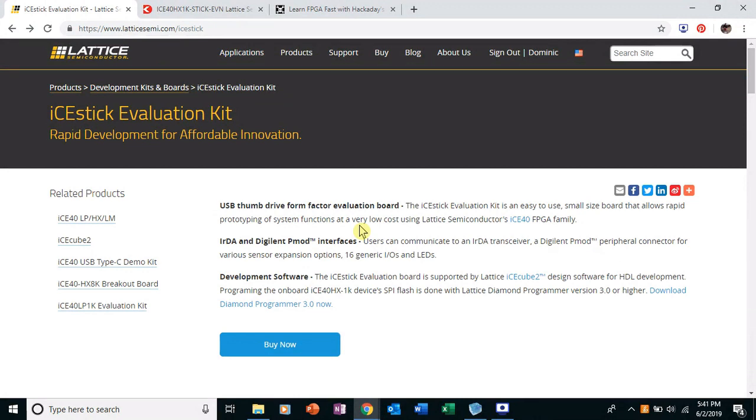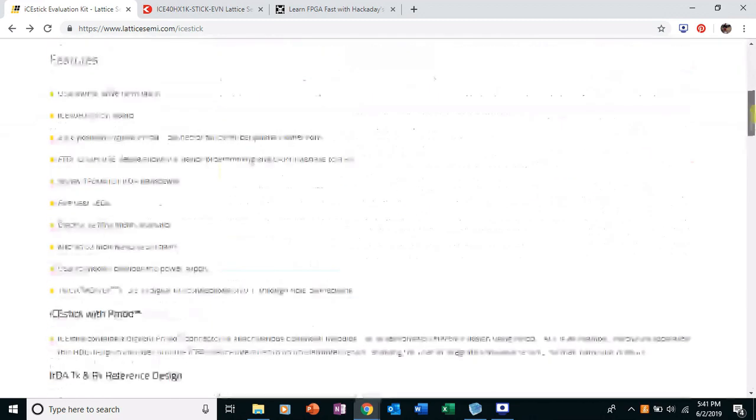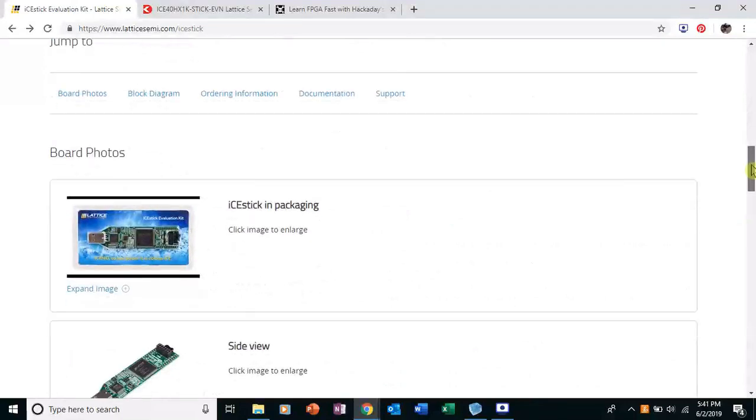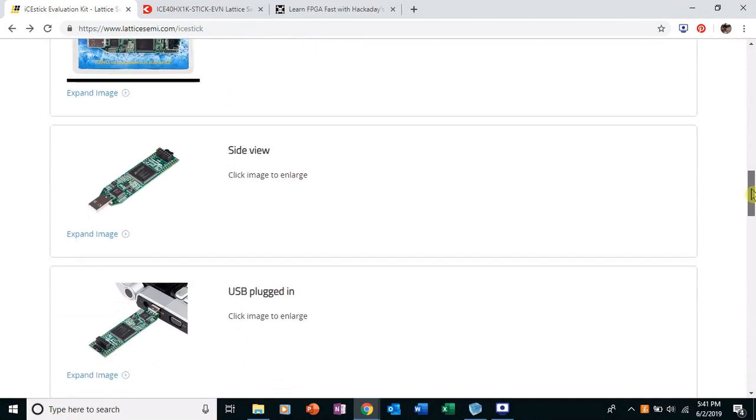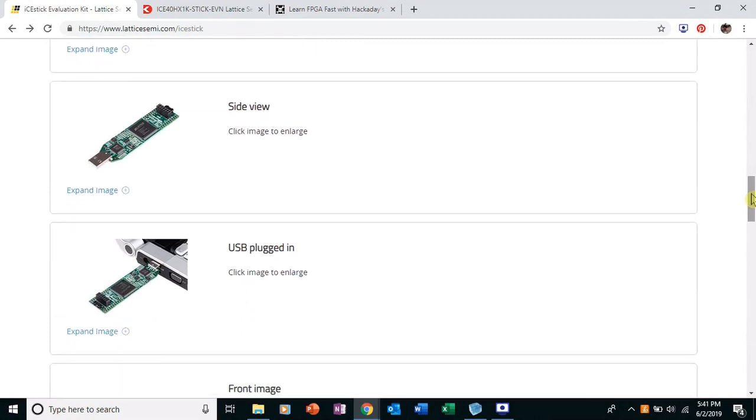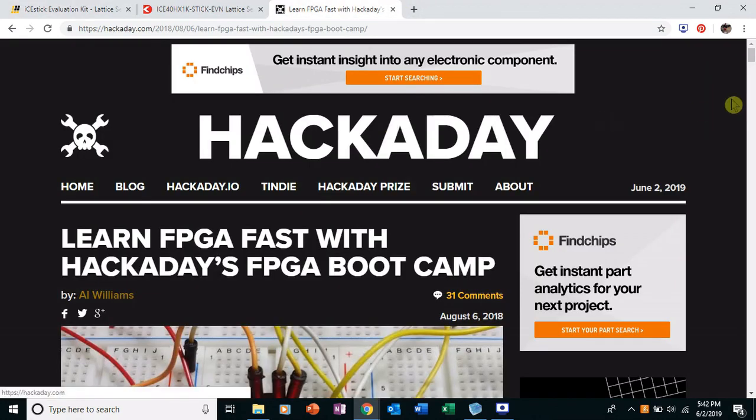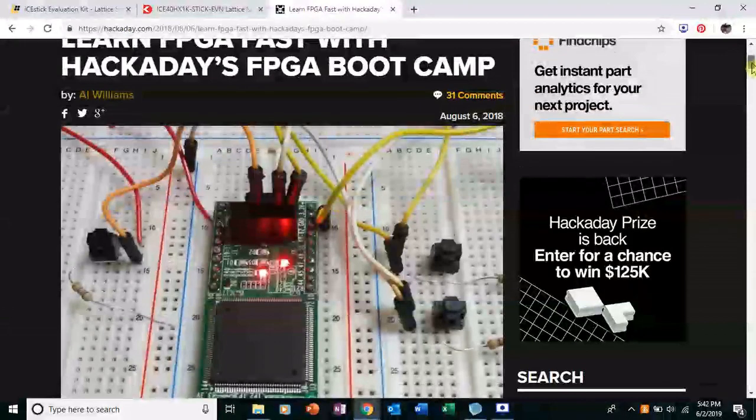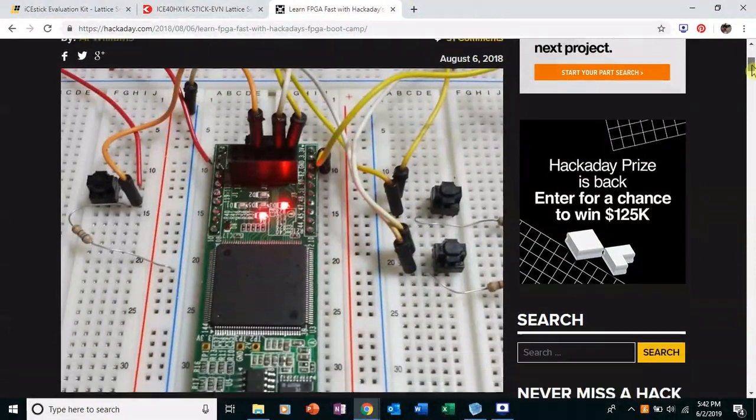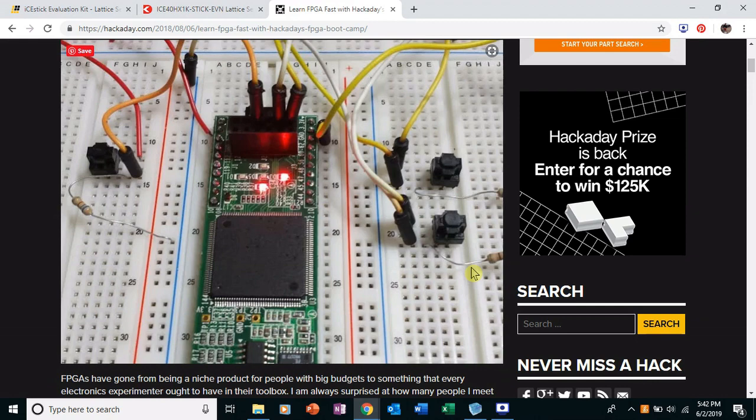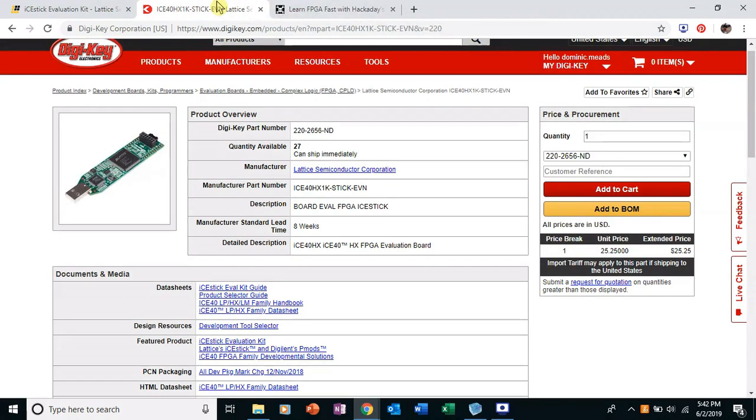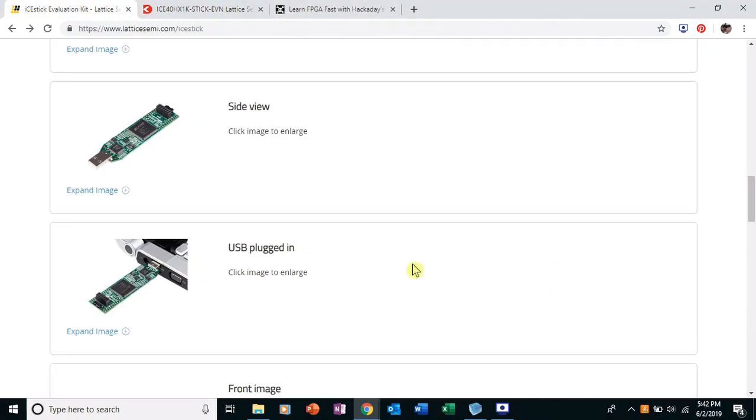So first, write the Verilog. Second, I'm going to show you how to simulate it with a test bench in the Lattice software. Third, we're going to look at uploading the code to the FPGA. And then fourth, I'm going to show you how it works on an actual breadboard because there are some things that are a little bit different. You can see here in this hackaday picture, there's these resistors right here. And those are actually pull down resistors because the board actually needs that. So I'm going to show you how to set those up for an AND gate.